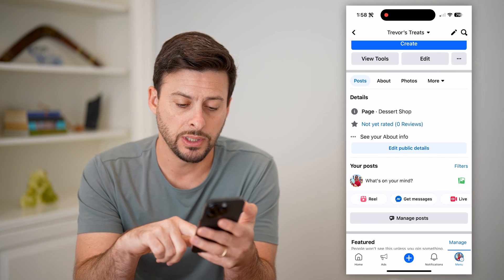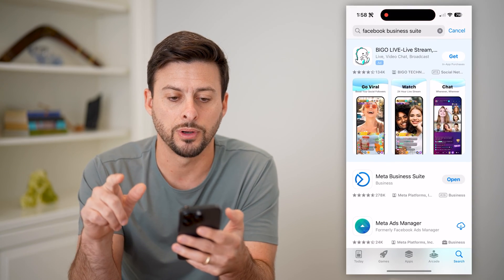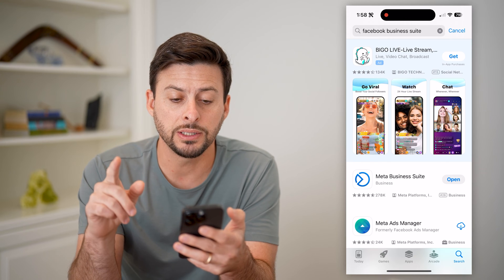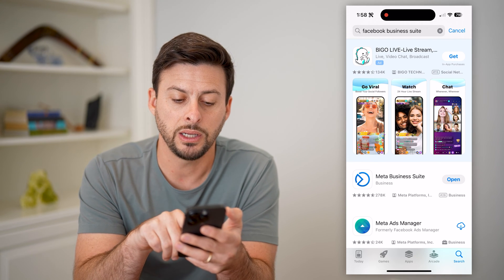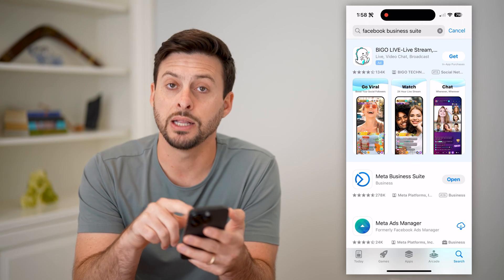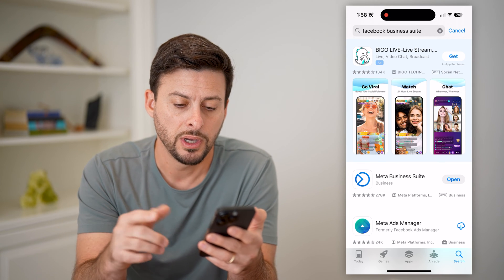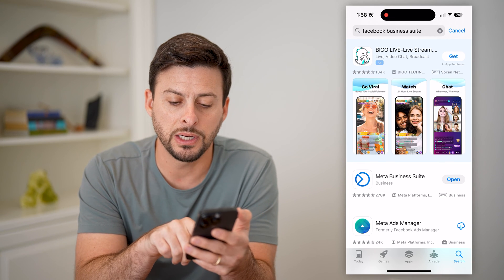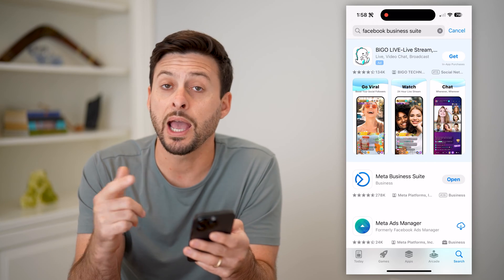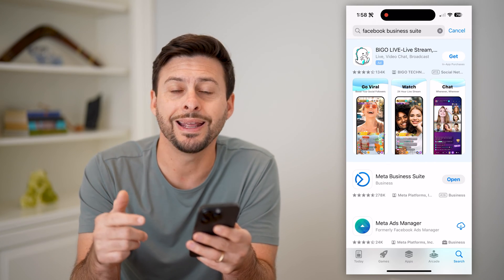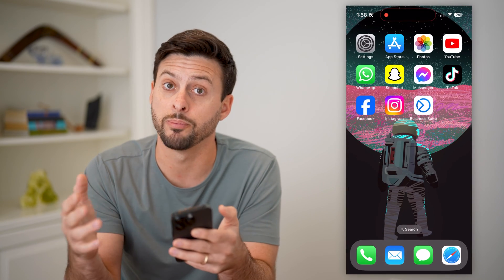So let's hop out of here and open up the app store. You're going to type in 'Meta Business Suite.' It's created by Meta, the owner of Facebook. Just tap to download or install it. After you do that, it will link up with your current pages.